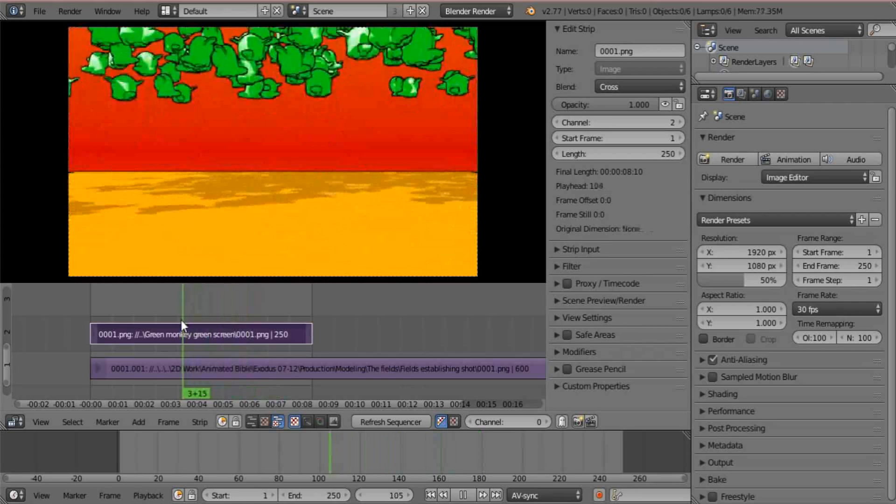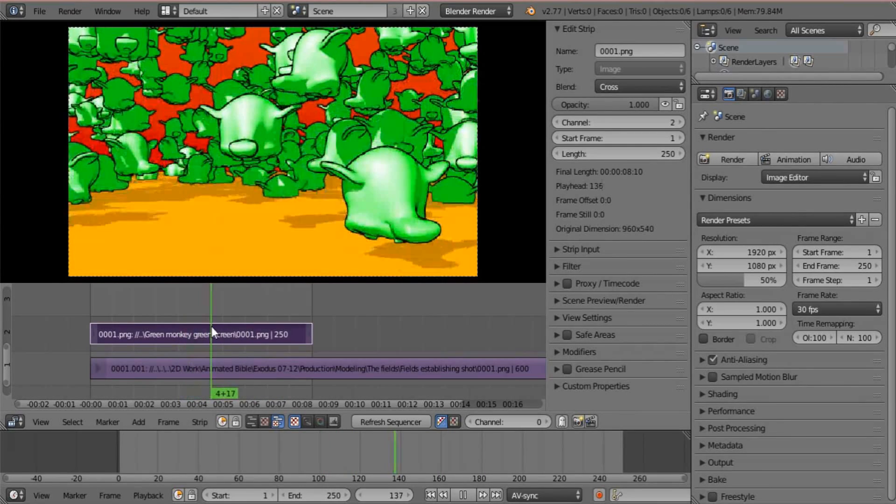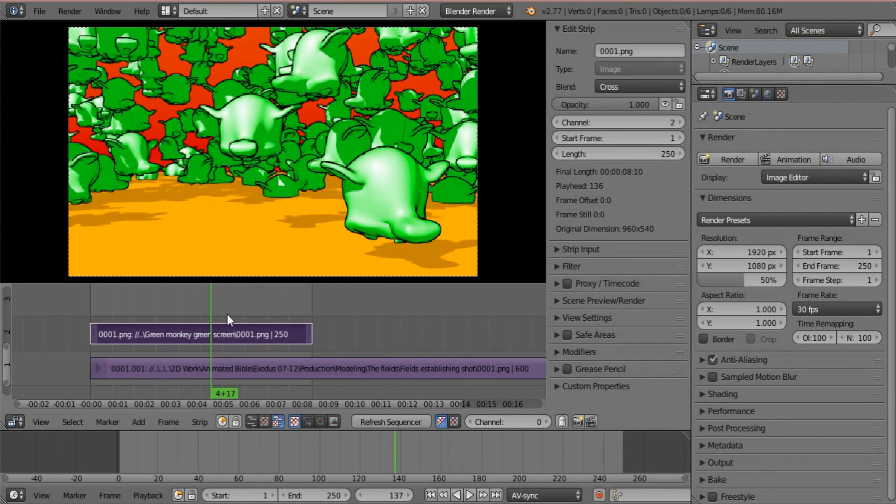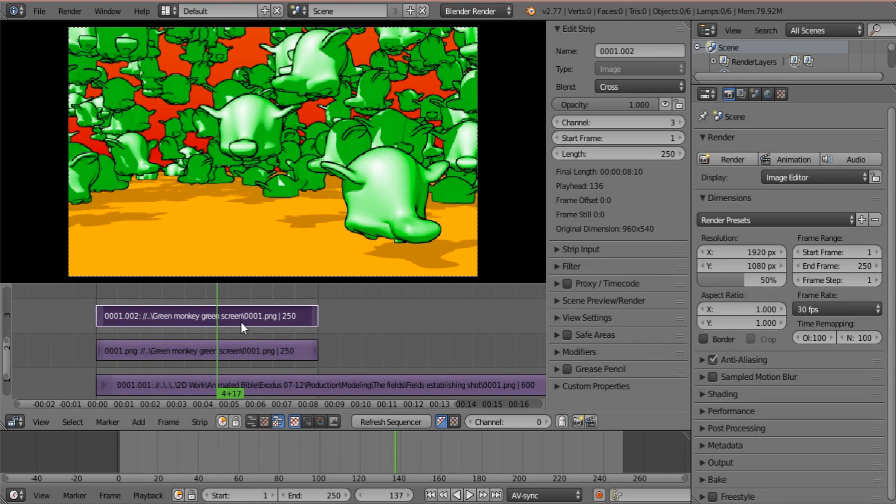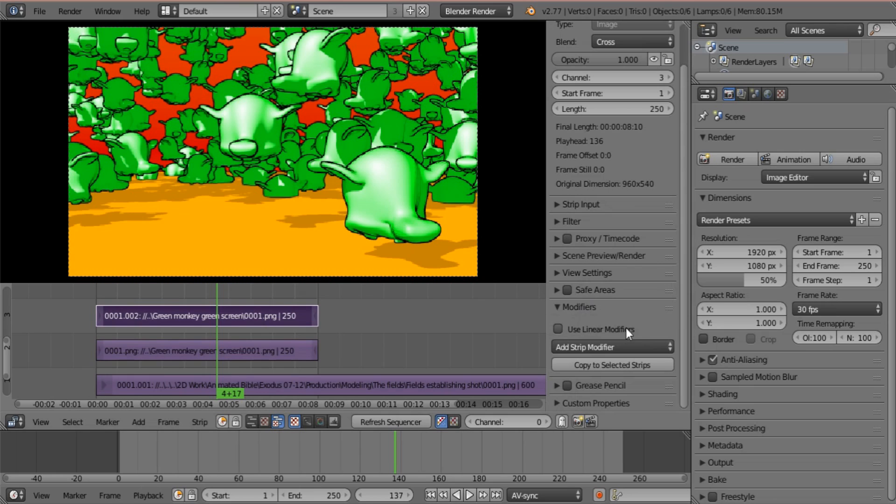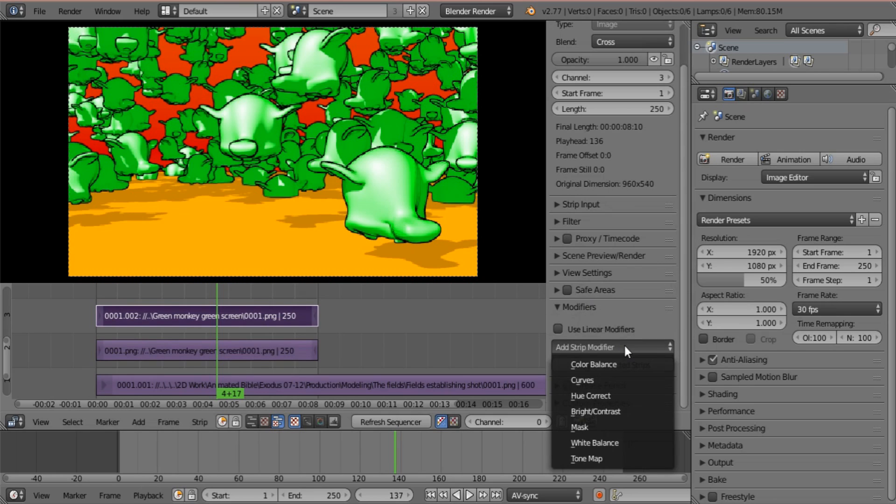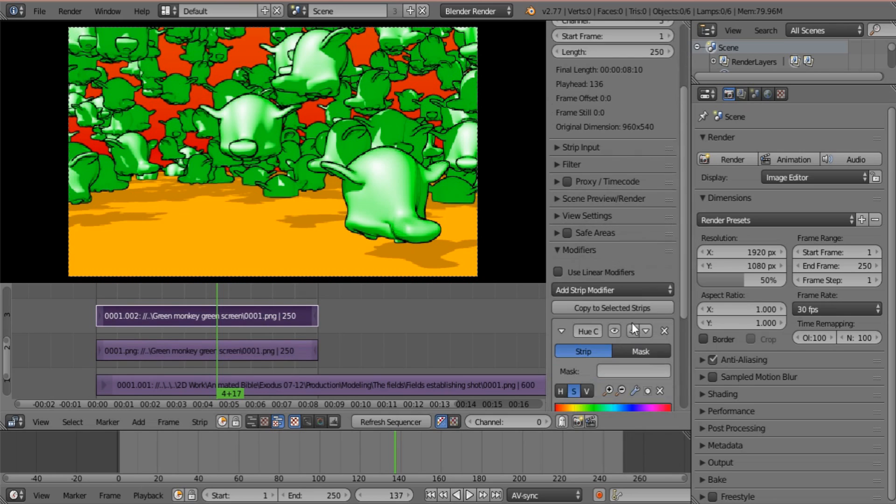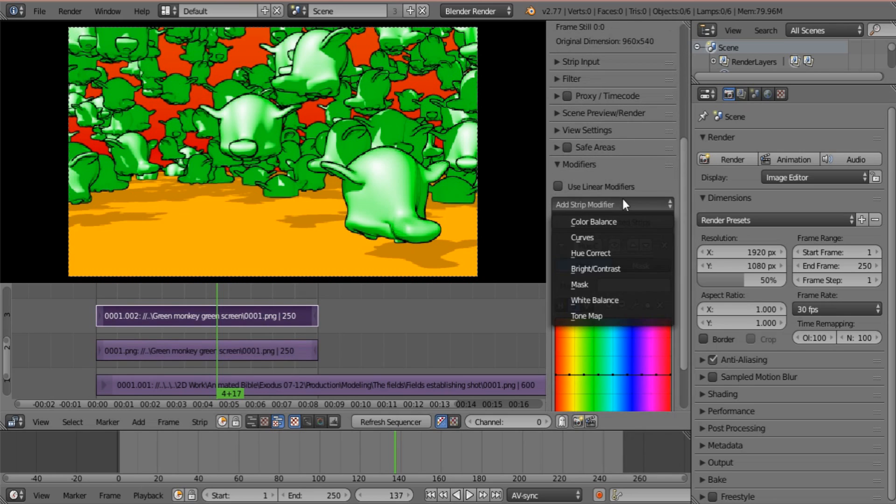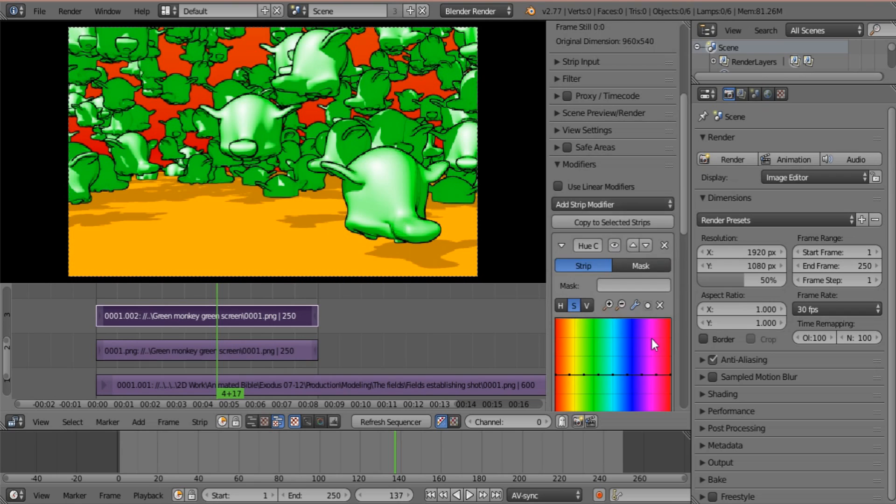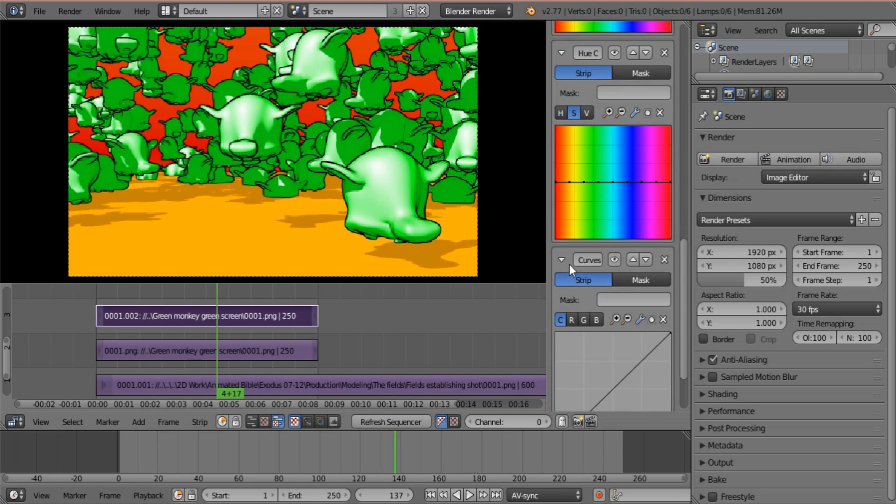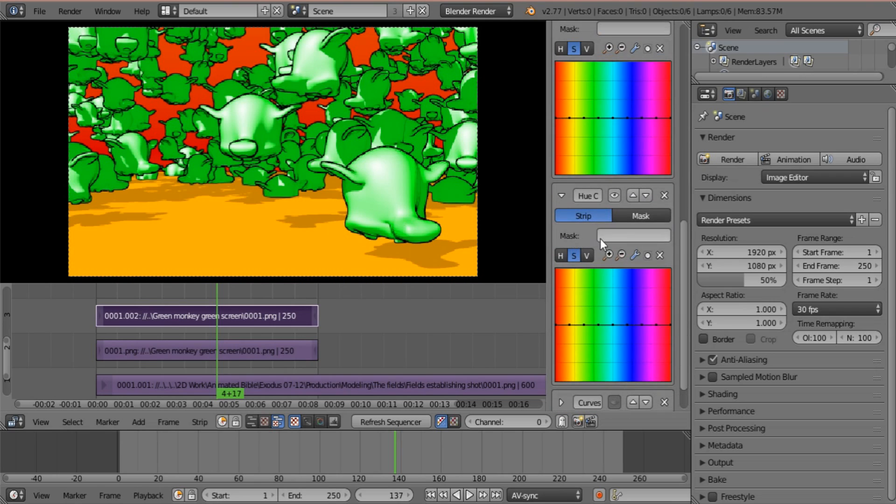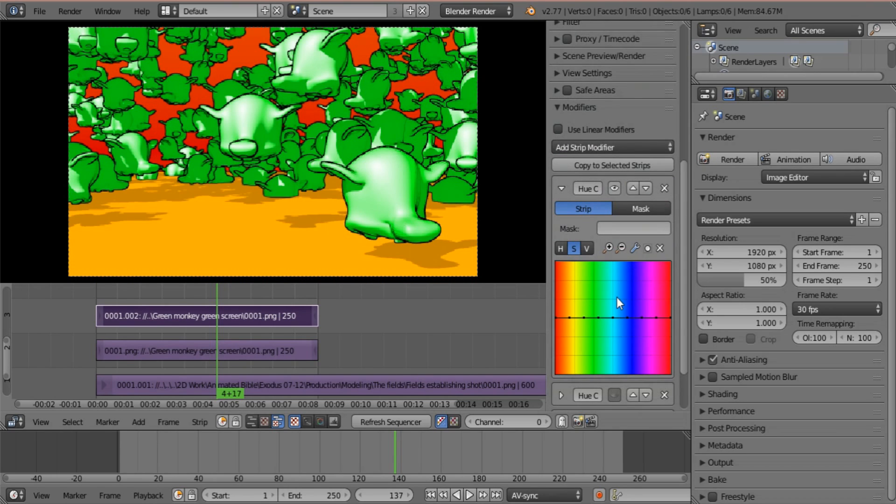So how you get rid of the green is by using masking. What you need to do is duplicate that one. And we need to start going into the modifiers. Now you're going to need two hue correct modifiers and you're going to need a curve modifier.